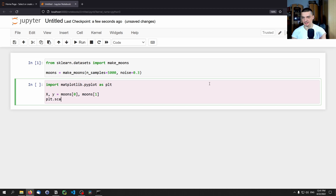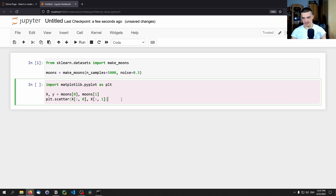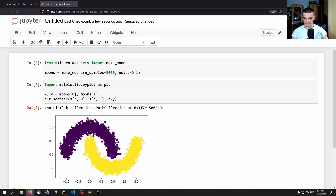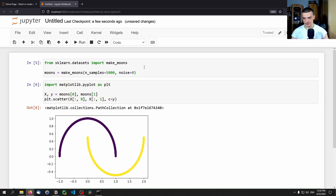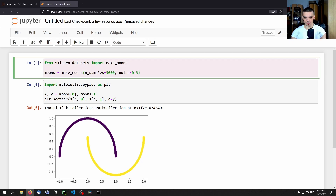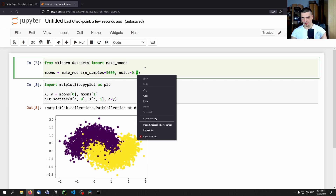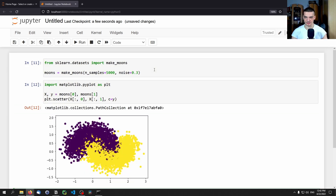For plotting we use 'plt.scatter', taking everything from the first column of x values for the x-coordinates, and y values as the color. With noise at 0.1 you can see the moon pattern more clearly; with zero noise you see the ideal distribution. The more noise you add the messier it gets — at 0.8 you slowly lose the pattern. We'll go with 0.3, which seems reasonable.